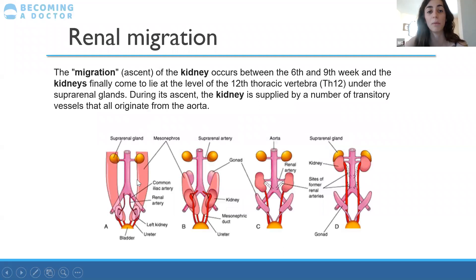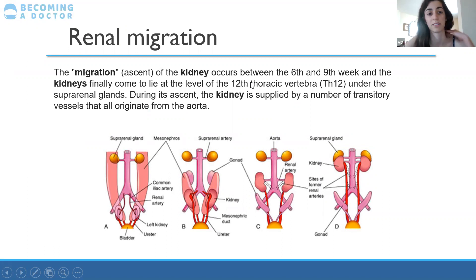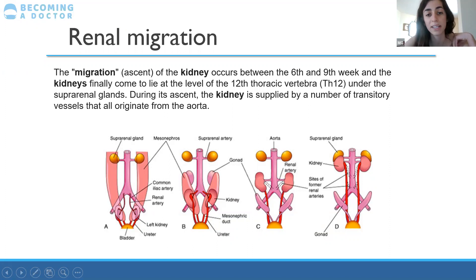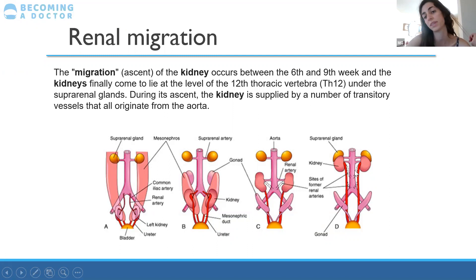Renal migration: the kidneys start at the bottom and migrate up, occurring between the sixth and ninth week. The kidneys will lie at their final level at the 12th thoracic vertebra, just under the suprarenal glands. Interestingly, the suprarenal glands are there from the beginning and don't migrate. As the kidney migrates, it forms intermediate blood vessels — renal arteries form at each level and then degenerate as the kidney moves further up.